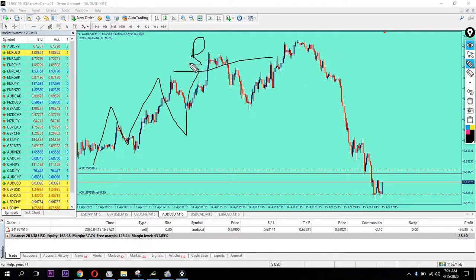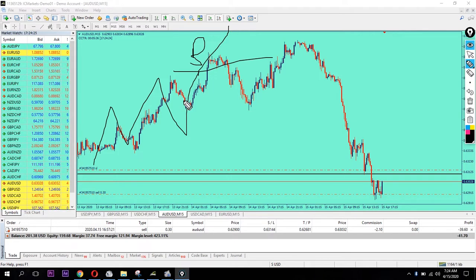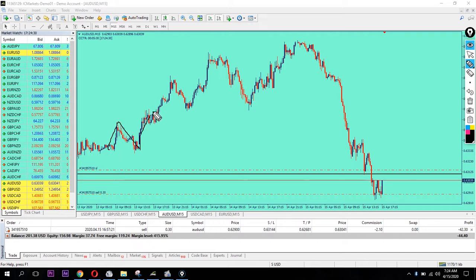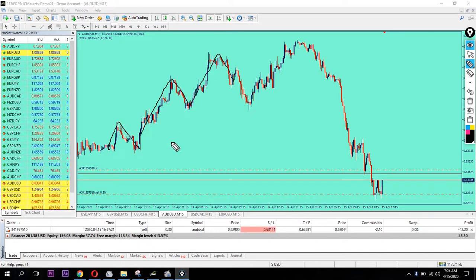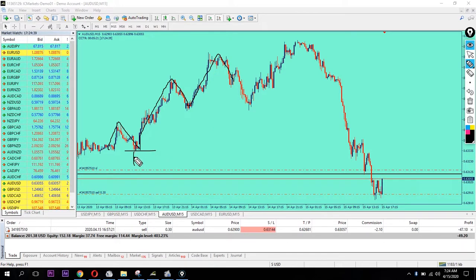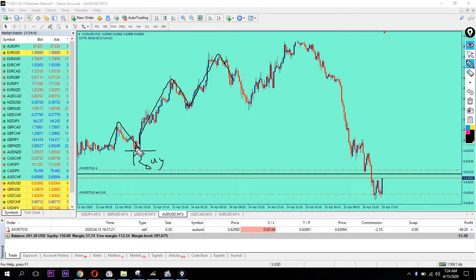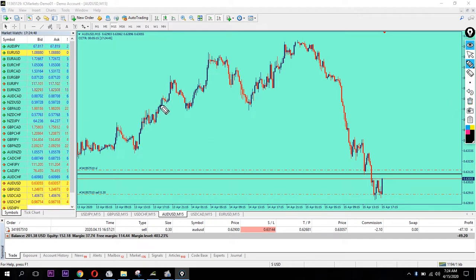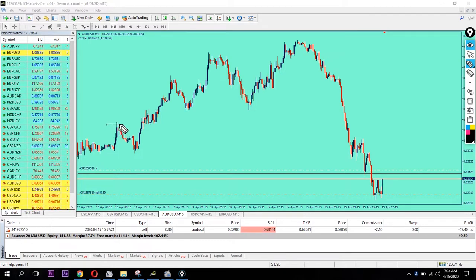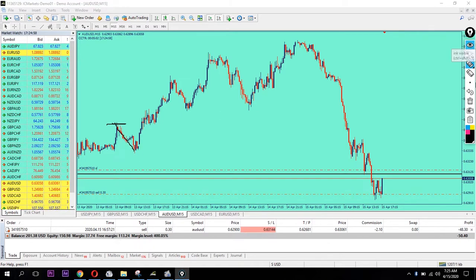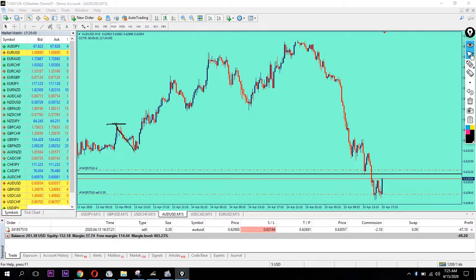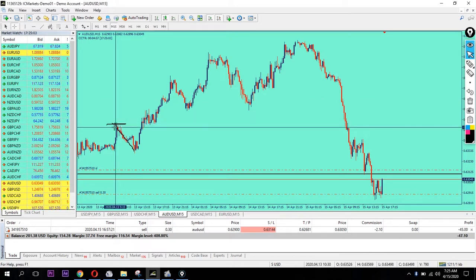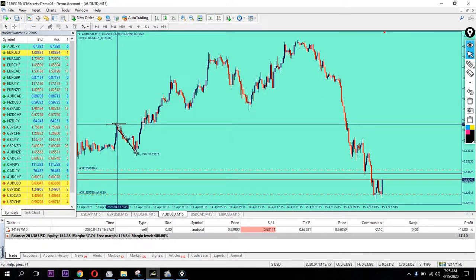I'm expecting a pullback. I placed entry at the support level, waiting for the pullback. Let me check how many pips - that's almost 29 pips.